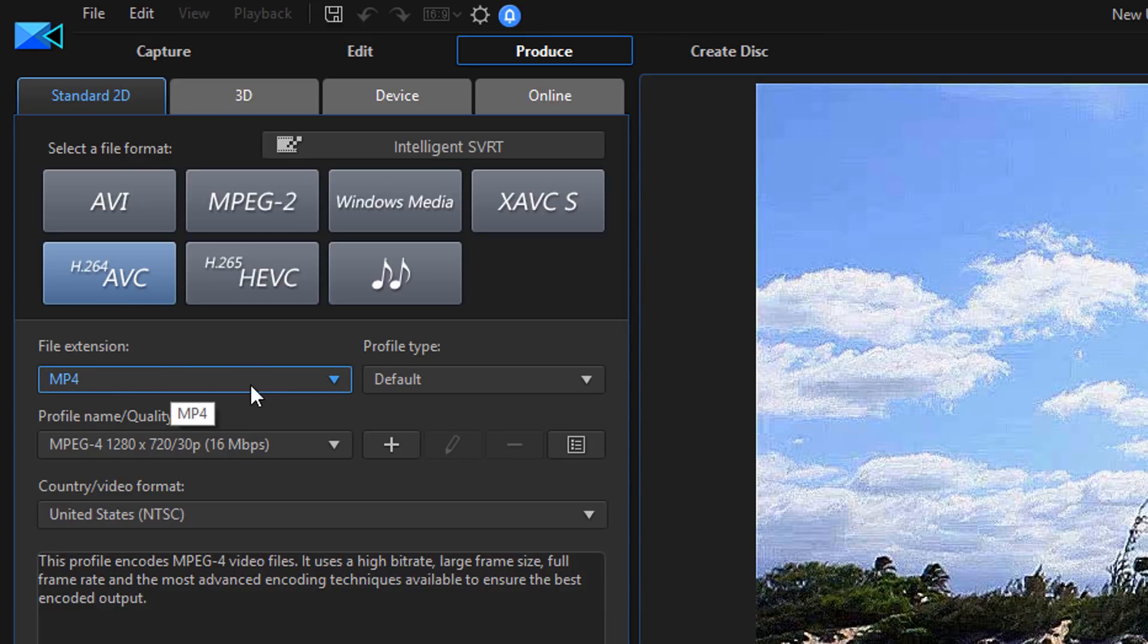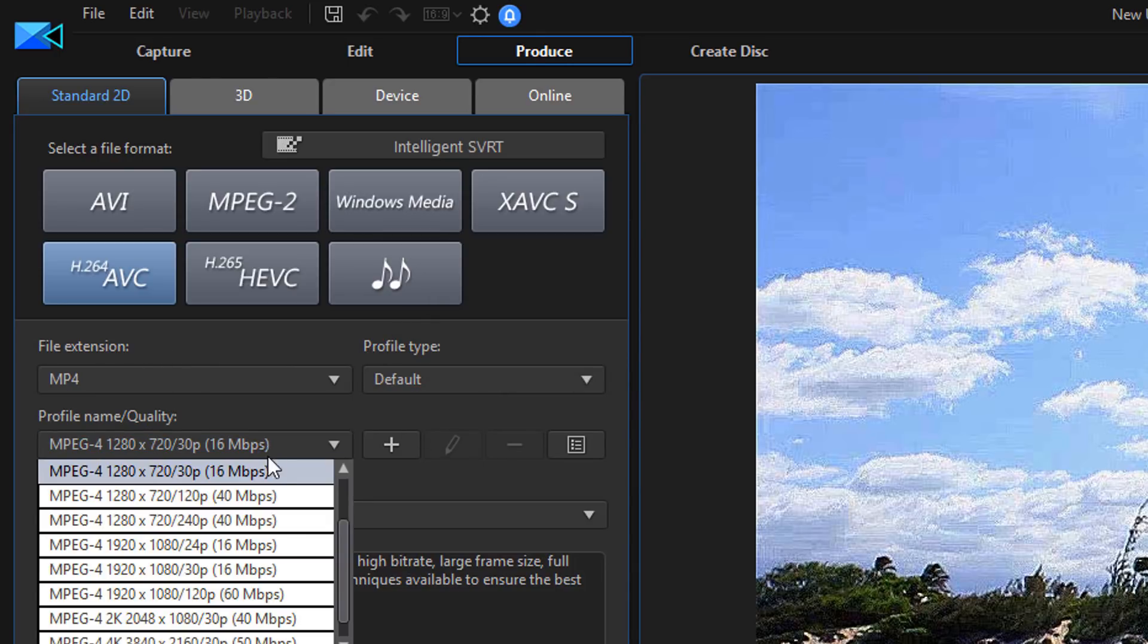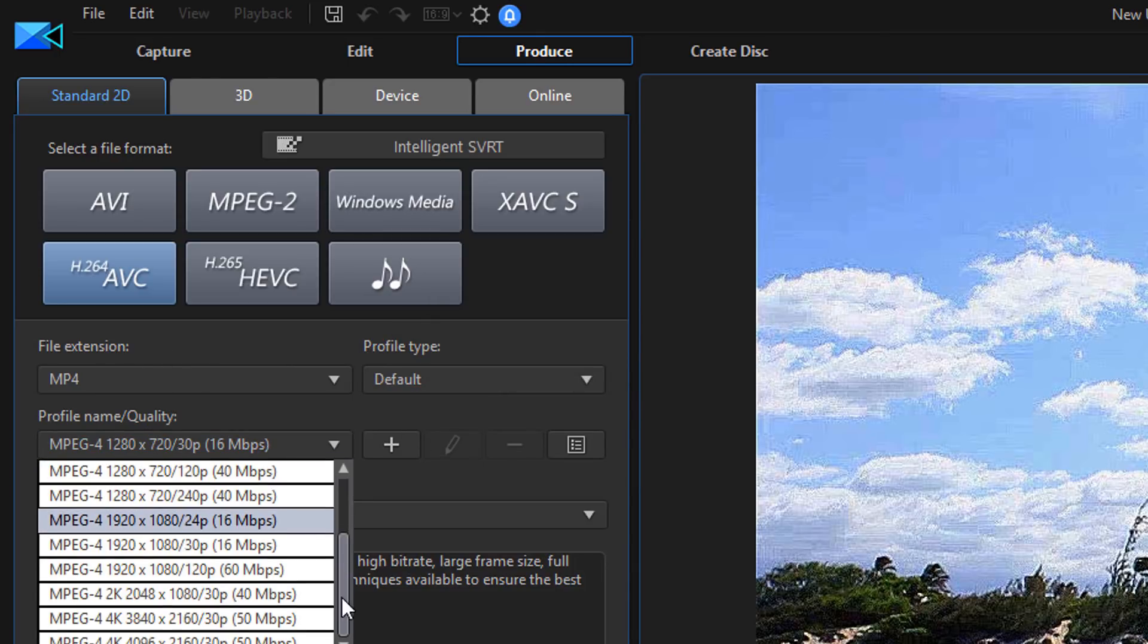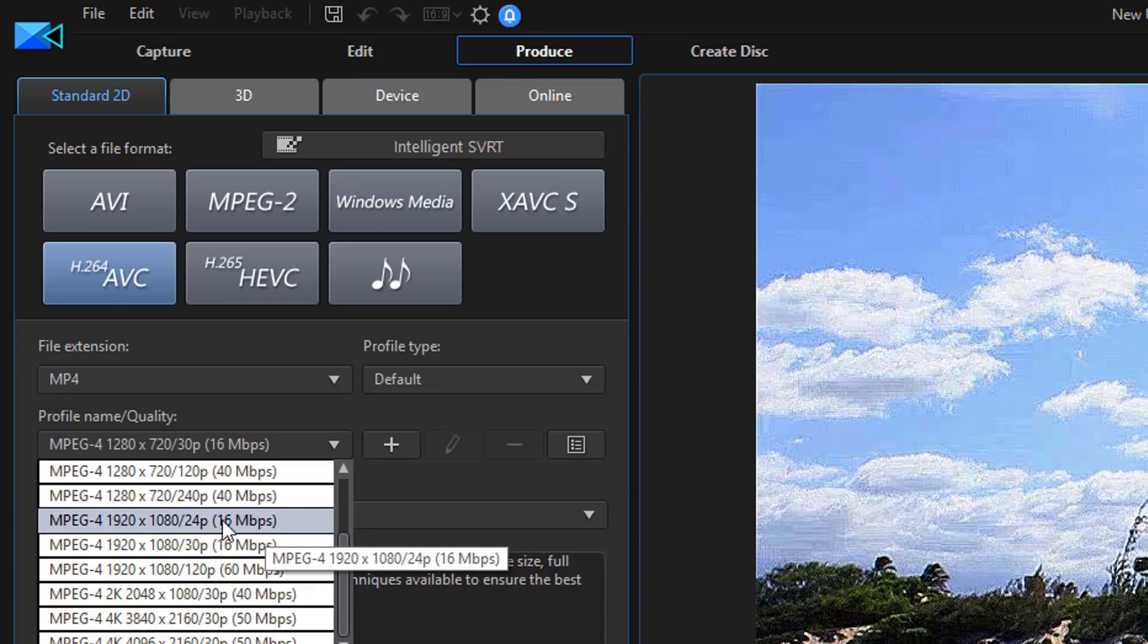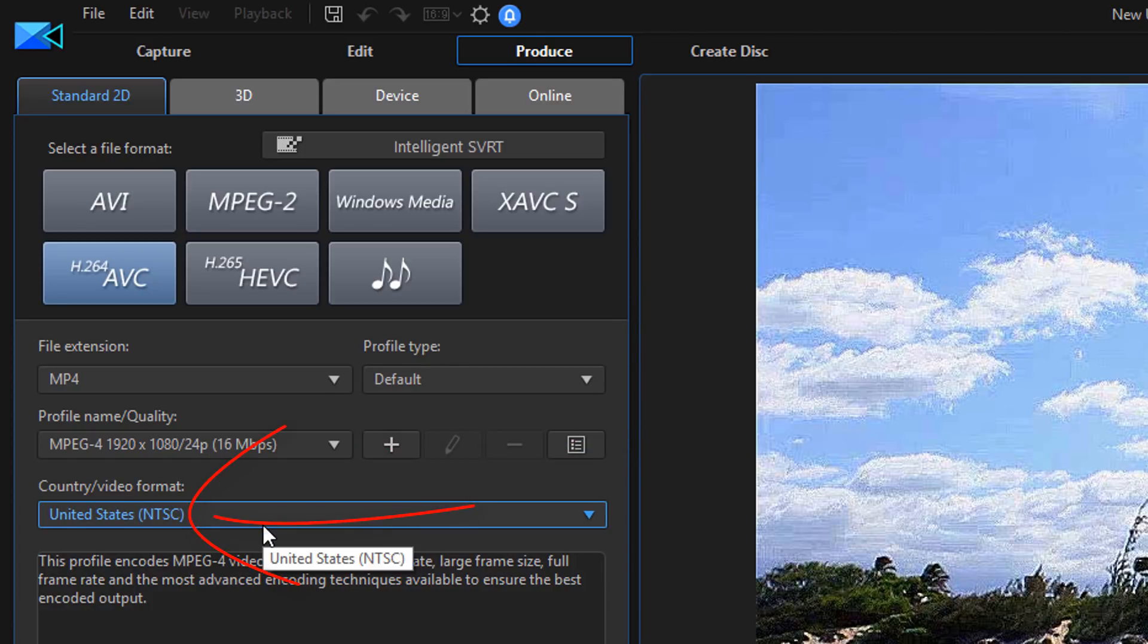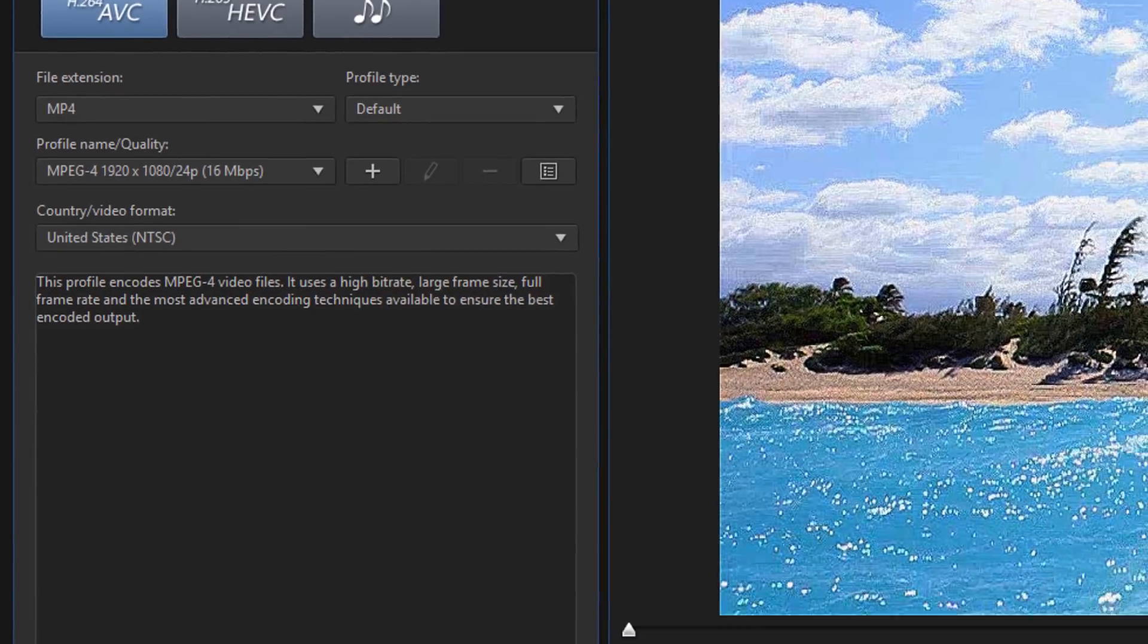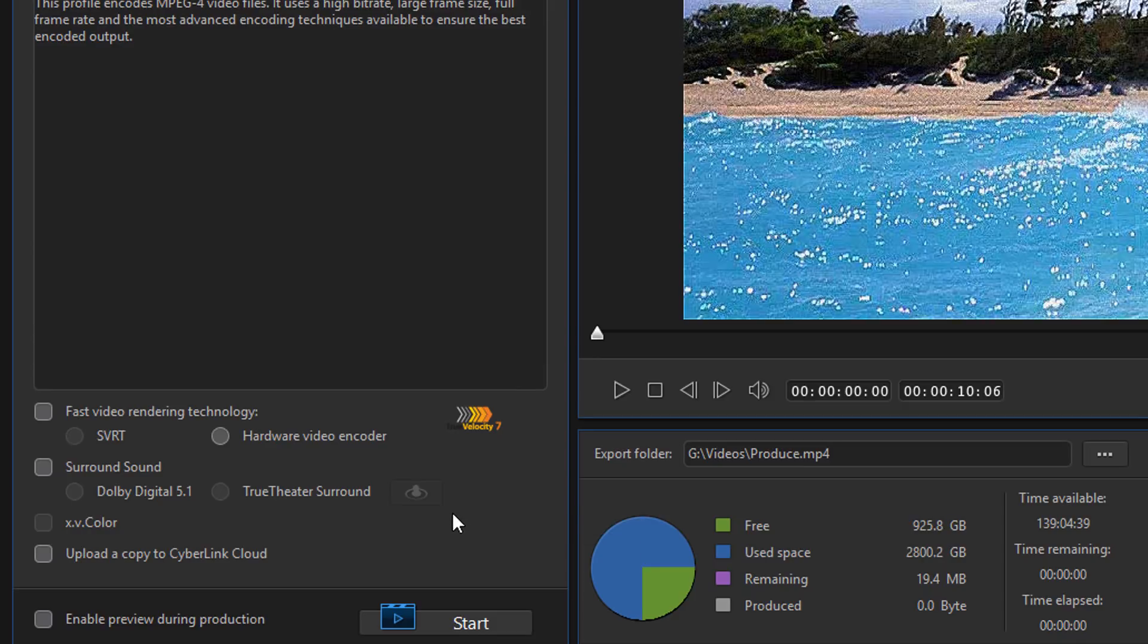I also use the MP4 file extension when I'm using this. And I usually will go with something like 1920 by 1080 24p. Of course I do United States NTSC because that's where I'm at. That's the region that I live in. I'm not going to go into all this other stuff because like I said, I go over these things in the other video and I don't feel like duplicating my efforts today.